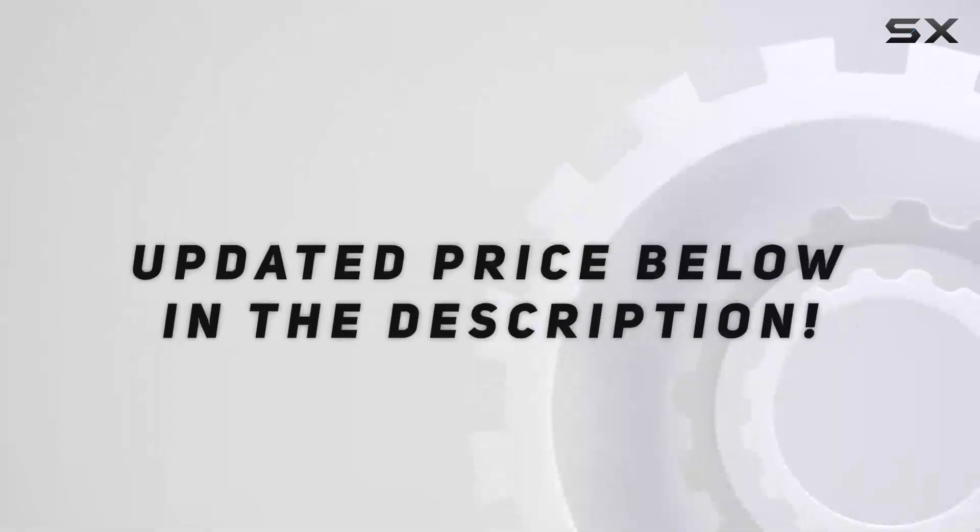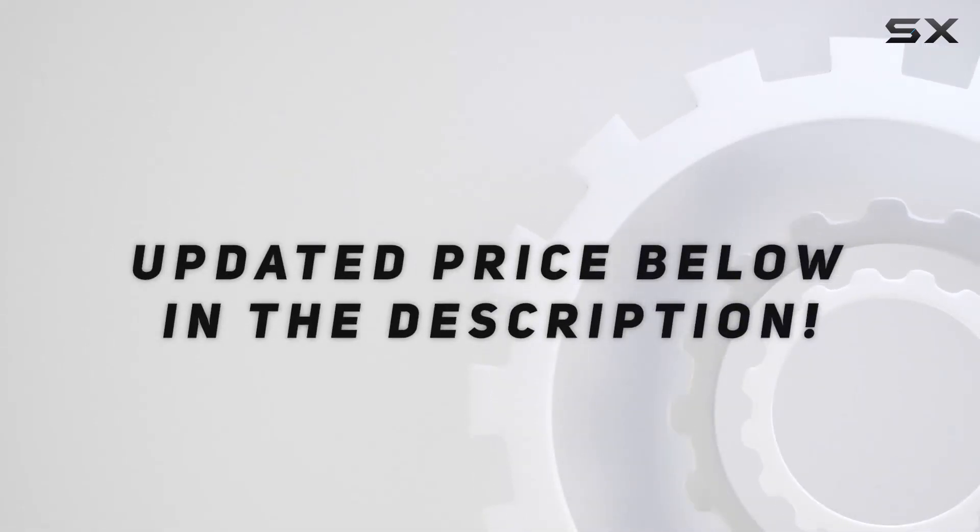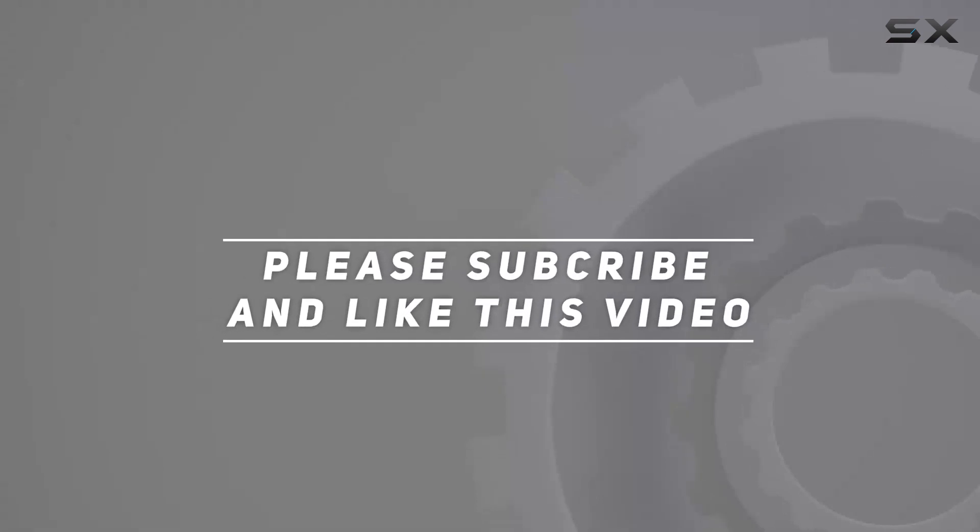Check out the video description for updated price. And thank you for watching this video.